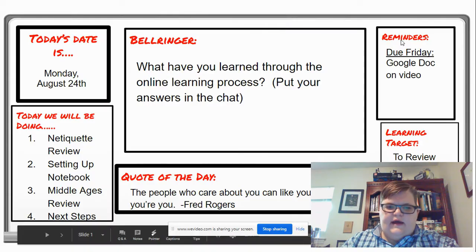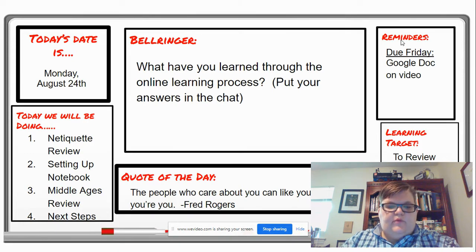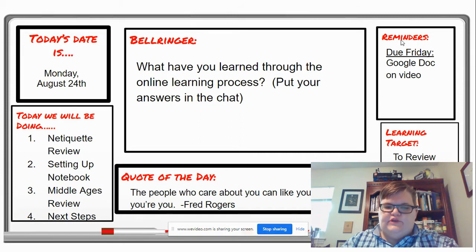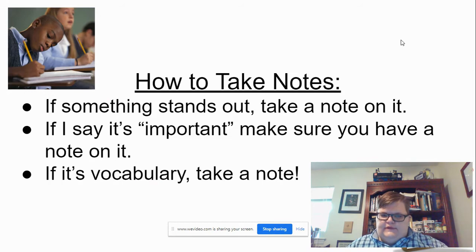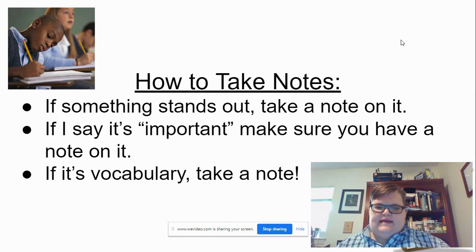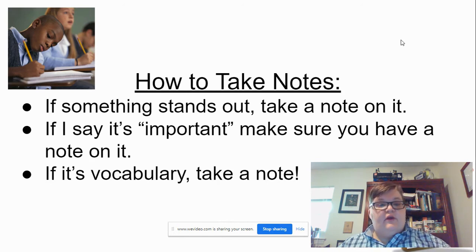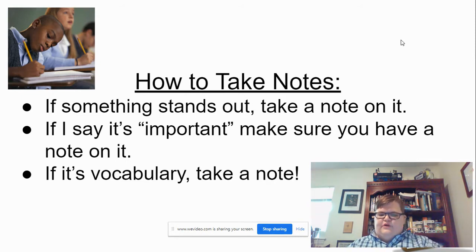We are supposed to be doing netiquette review, but I'm going to wait. We have already done setting up the notebook, and now we're going into the Middle Ages review. So, how to take notes: if something stands out, you want to take a note on it. If it's bolded or underlined, if I say it's important, make sure you write it down. If it's about vocabulary, take a note. You should be on your page two, Medieval Europe notes.